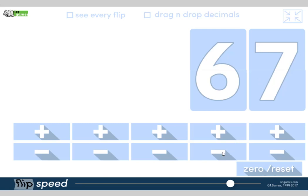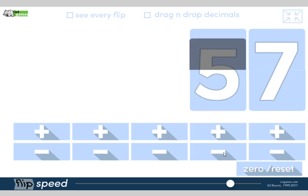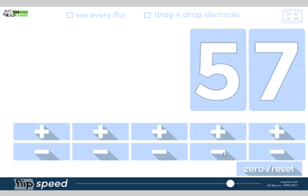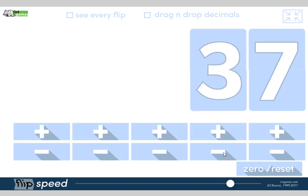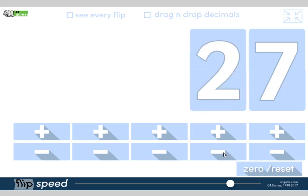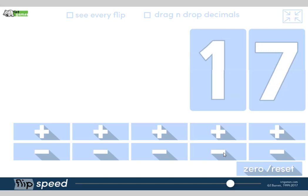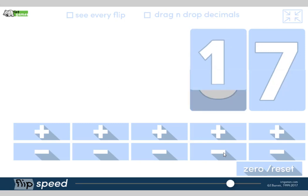We're going to count backwards in 10s at 67, counting backwards in 10s from 67 — going down by 10 each time, so the units digit stays the same. 67, 57, 47, 37, 27. What's next? Yeah, 17, 7.